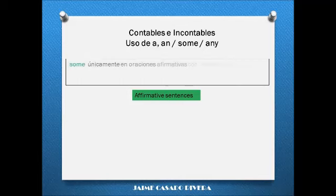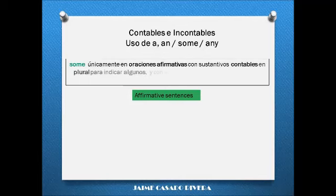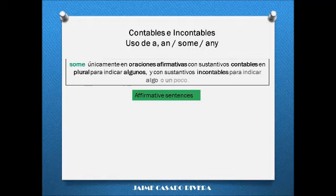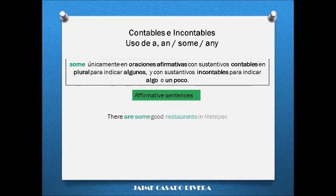Some is used with plural nouns and uncountable nouns, only in affirmative sentences. There are some good restaurants in Meatypeck. There is some yogurt in the refrigerator.